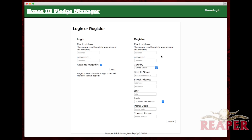That's the email address your pledge is associated with, so if you want to log in and see your pledge, these email addresses must match. If you didn't pledge at Kickstarter, don't worry — just register a user and jump in. We won't lock you out just because you missed the campaign.